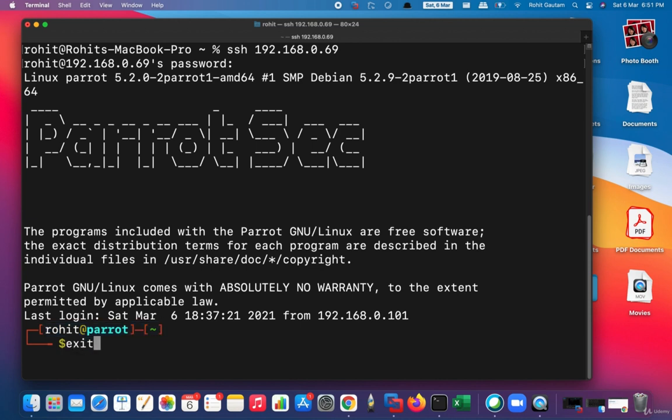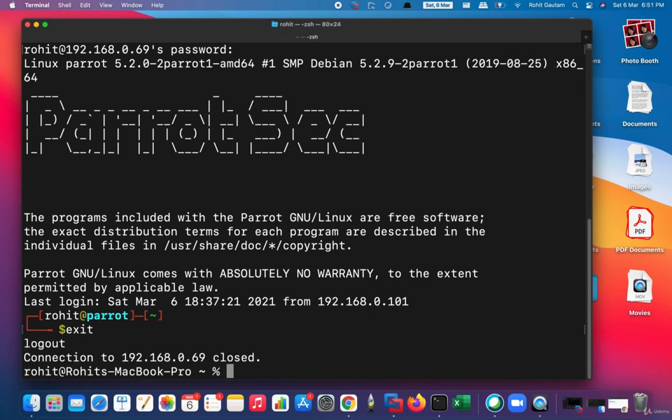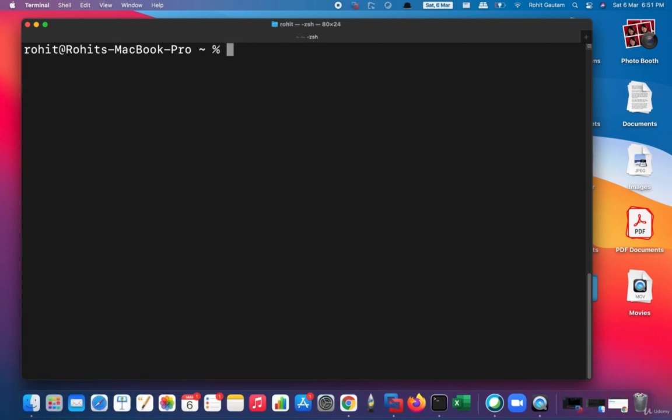Let me simply exit from here, which is basically logout, and the connection gets closed. So we've seen the first way, which was simply SSH and the IP address of the remote host.